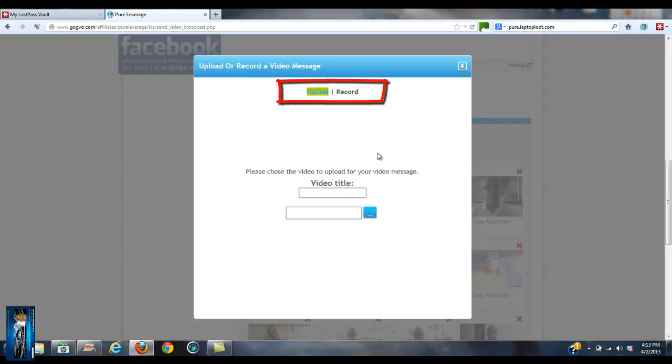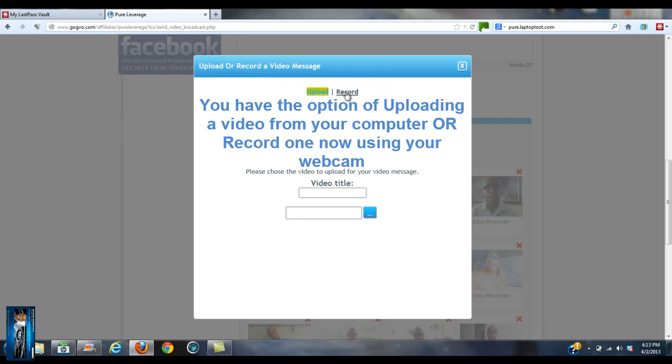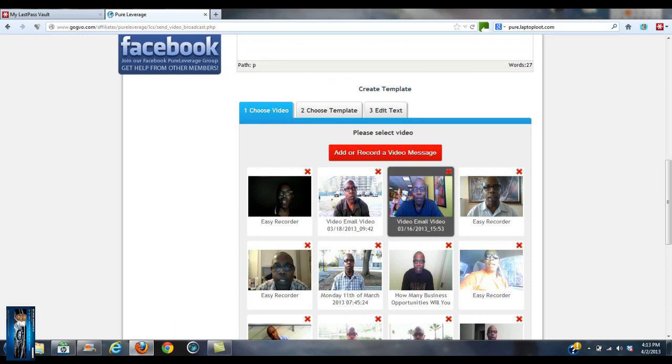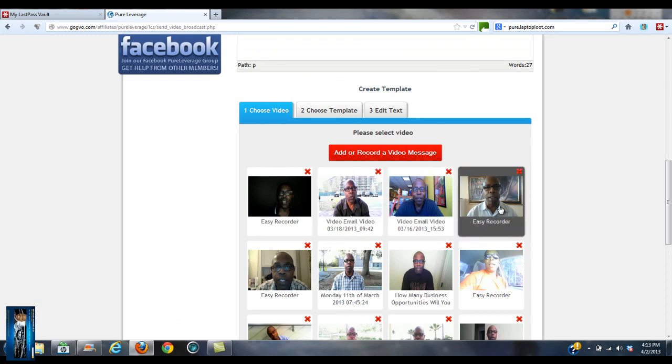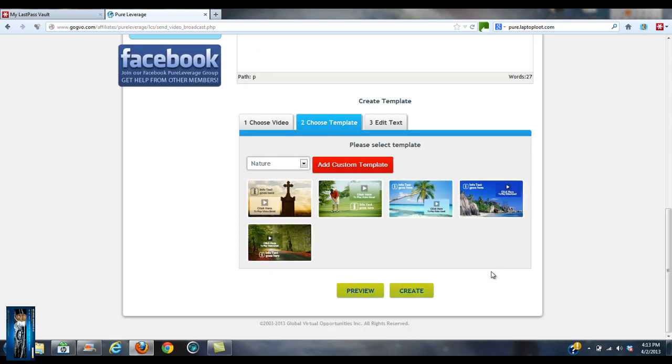If you click the banner, it lets you upload a video or it lets you record right here from your webcam on your computer. But since I'm not going to upload one, I already have videos in here. I'm just going to select one. Let's select this one.